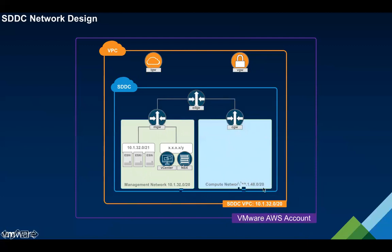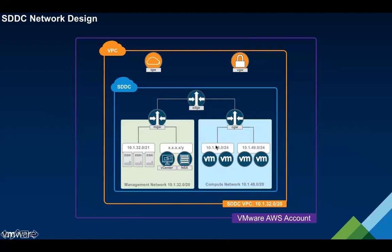On the compute network I have for example purposes showing a large slash 20 that we've allocated for this compute network. There is no such requirement to do this, you can basically create networks on the compute network on the fly. These can be contiguous blocks of space allocated from a larger subnet or they can be completely discontinuous. You can add and remove these on the fly. The only restriction is that they don't overlap with anything in the management range and that they also don't overlap with anything in the Amazon VPC that we're going to cross link to.